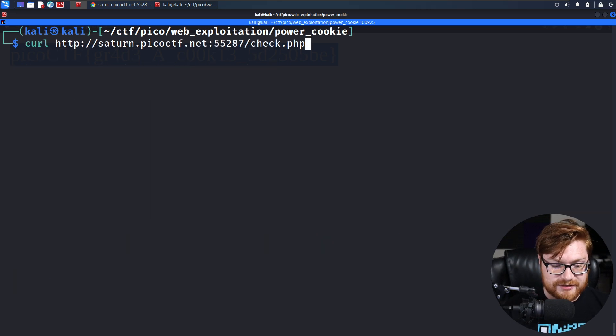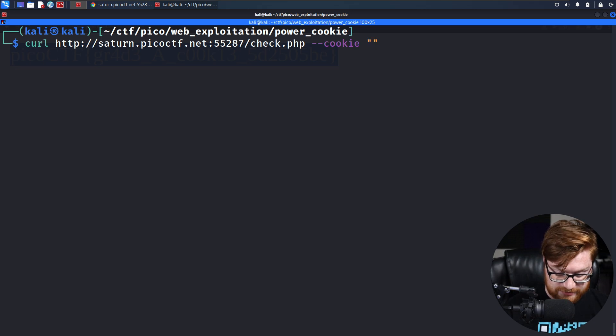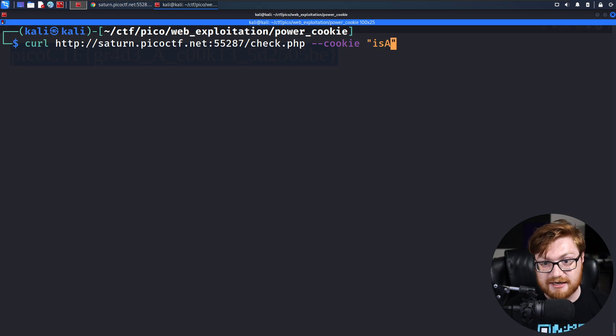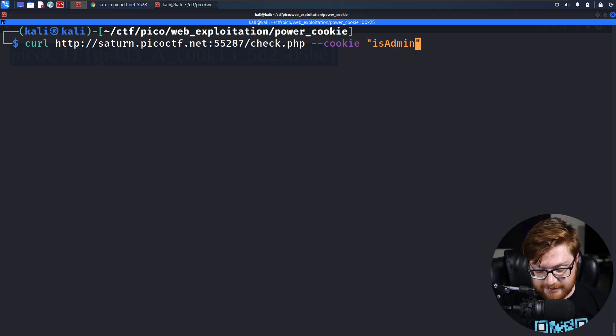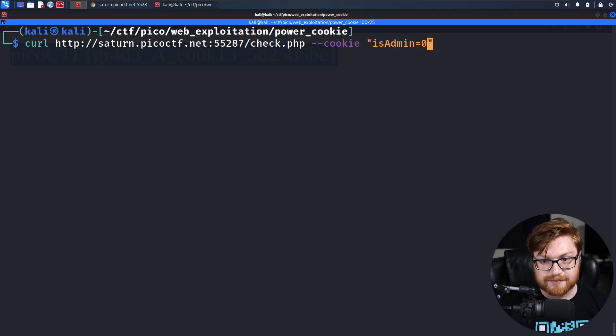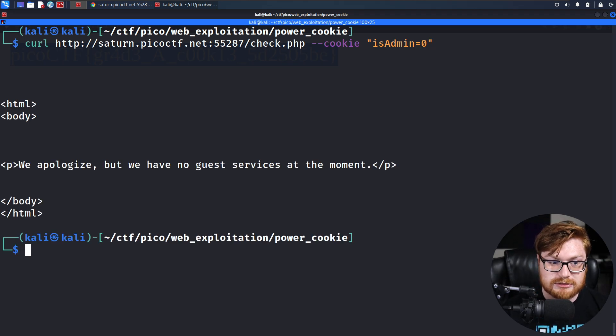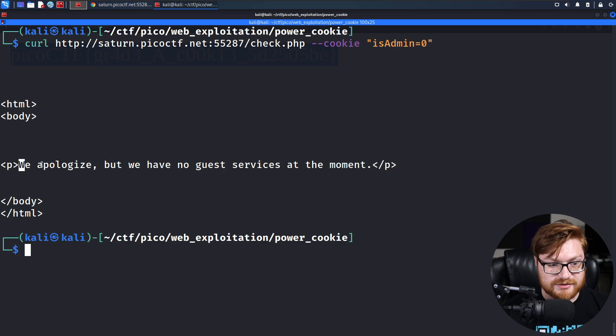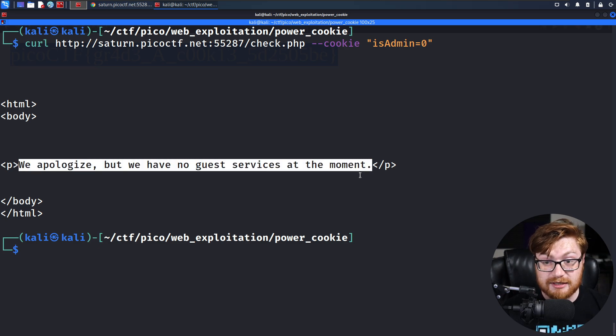If we did that, we could actually specify it with curl --cookie, and you could specify isAdmin, like the name of that cookie. Set it equal to something like zero. That gives you the message that you would have expected had you gotten it from your browser.